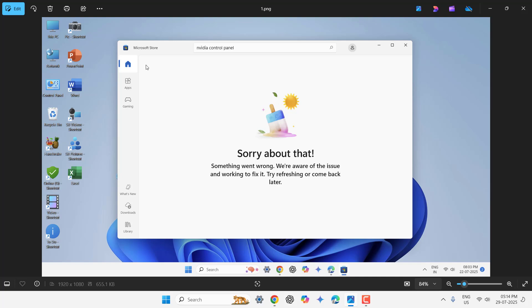If you are facing Microsoft Store error like sorry about that, something went wrong or any other Microsoft issue, before doing any hard work, you can try this simple method.